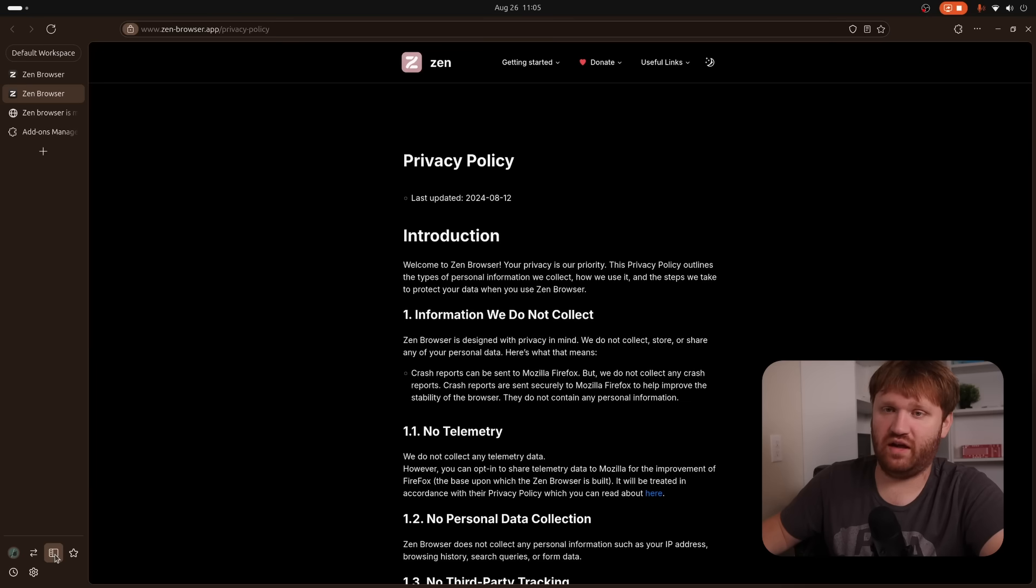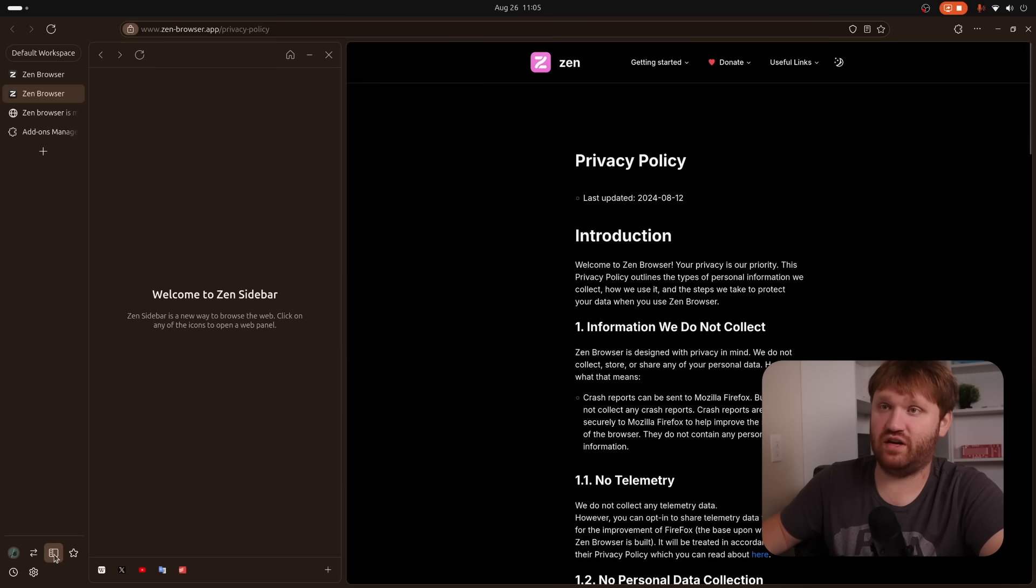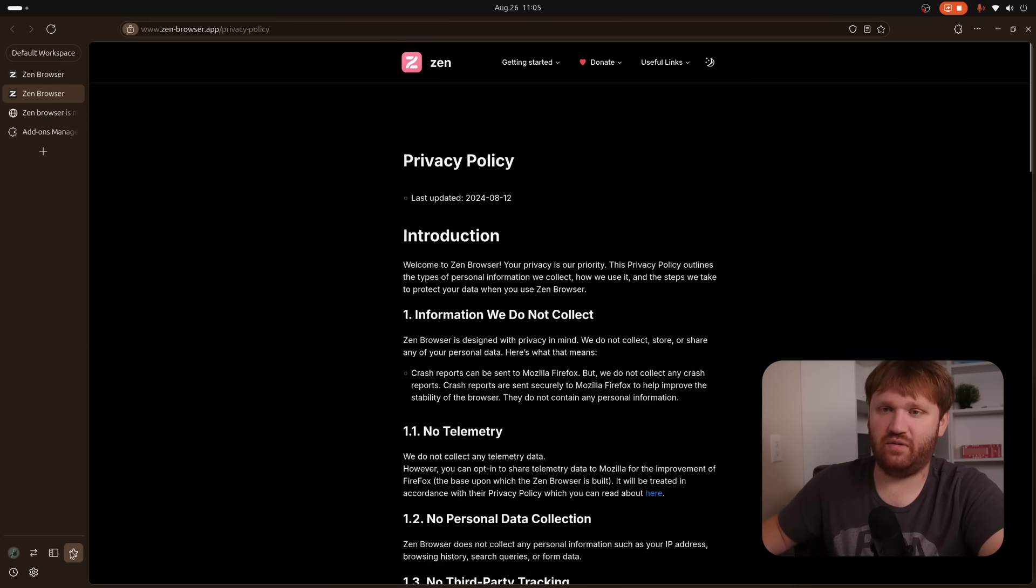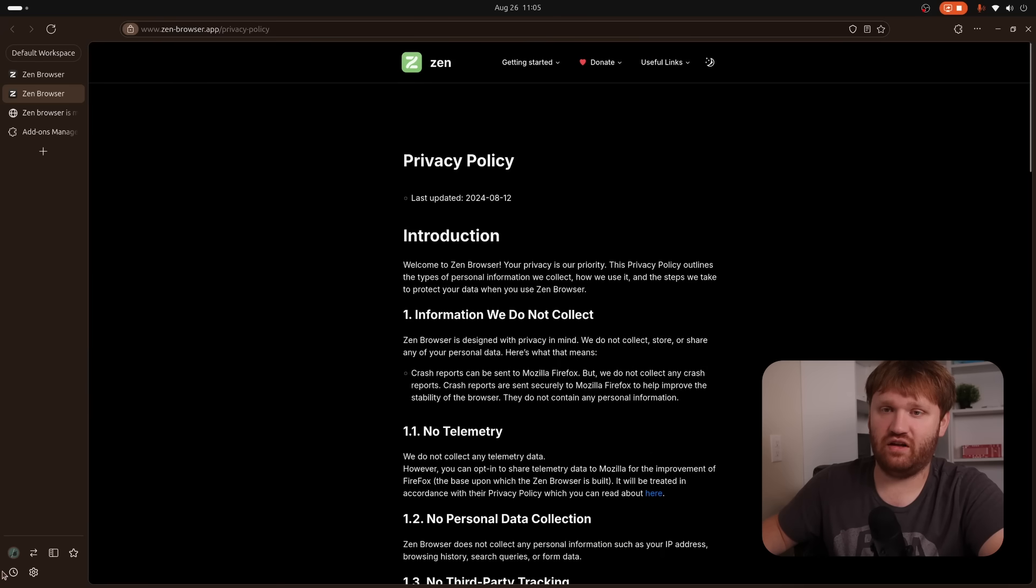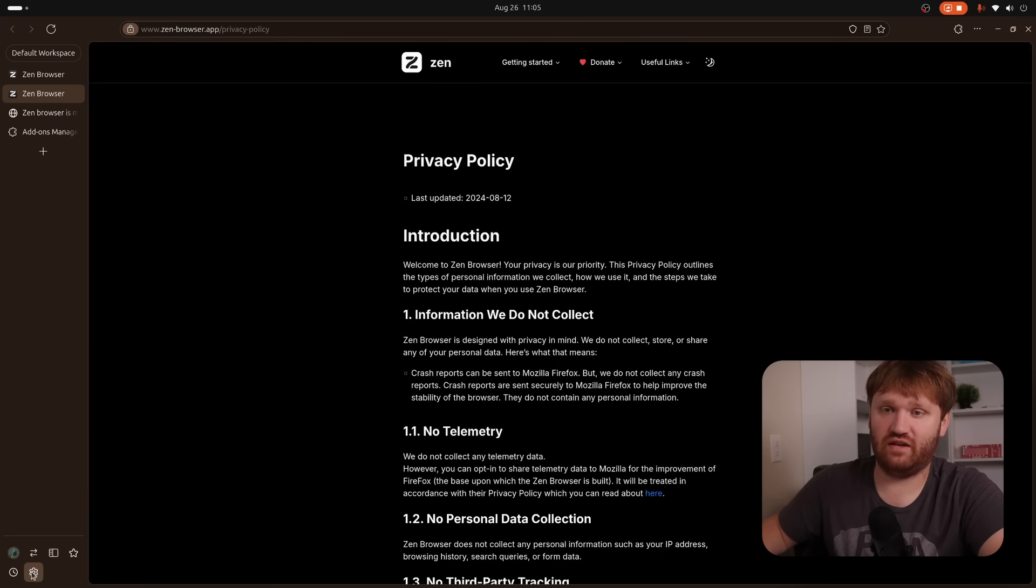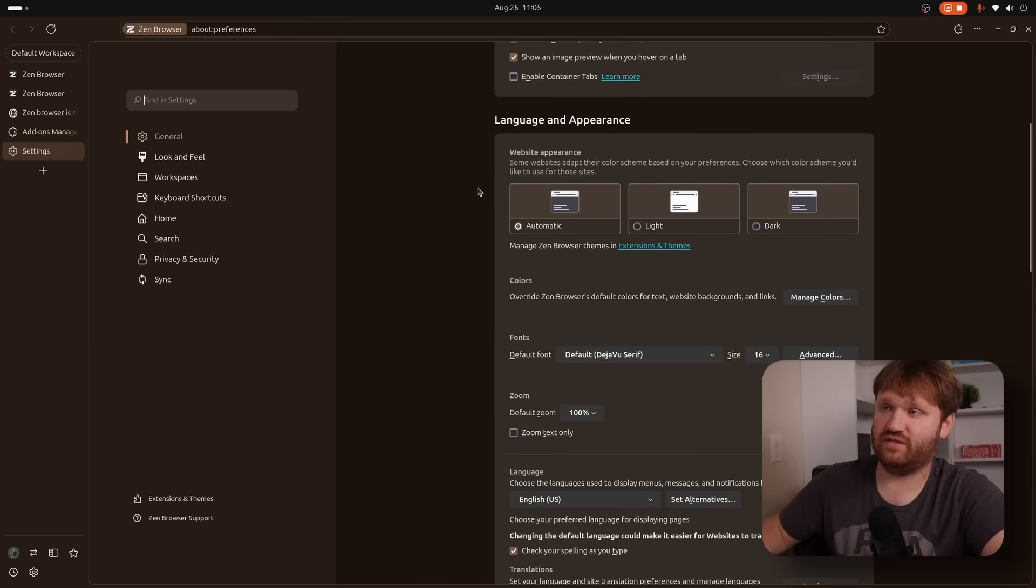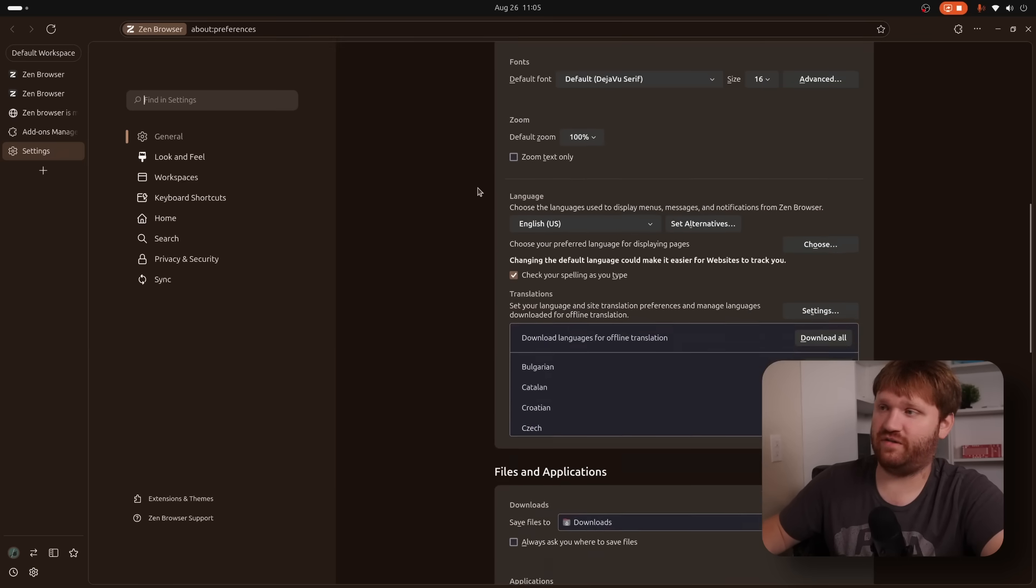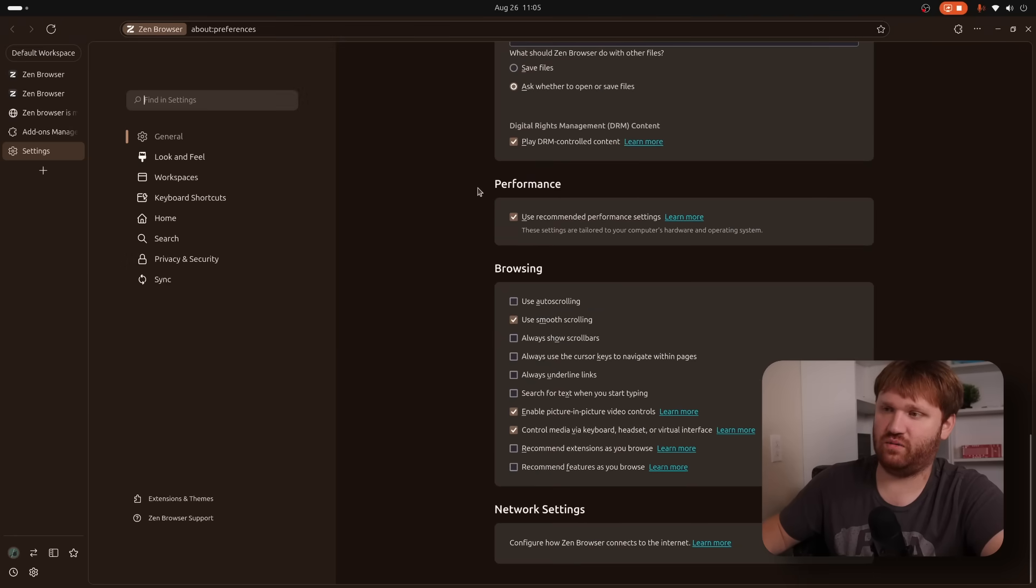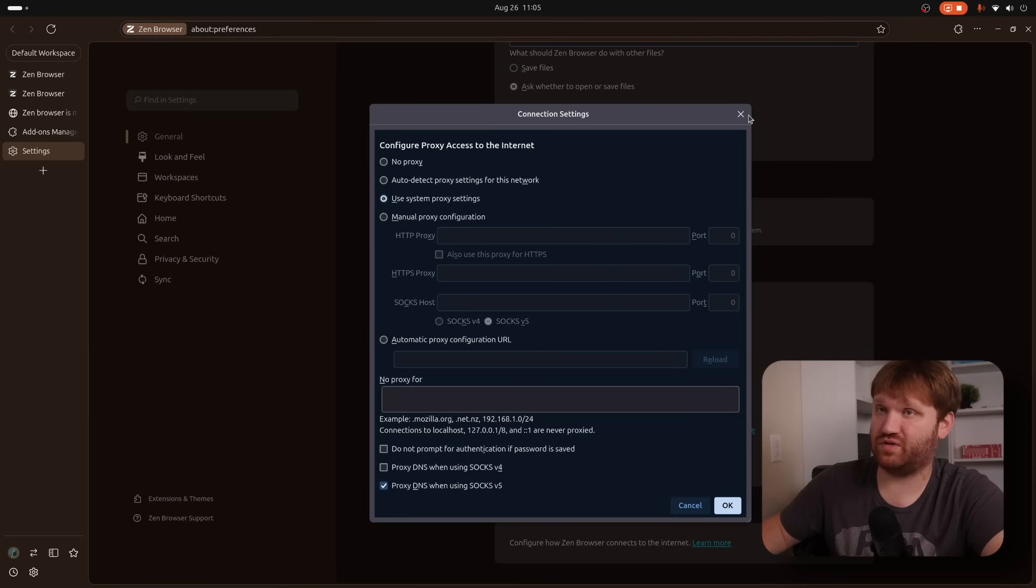And if we go down here, we have quick access to this right here. This is the Zen sidebar. Close that out for now. We have our favorites right here. We have our history, and then we have our settings. Now, they do have some of their own stuff in here, but a lot of this is very resemblance of what you would see in Firefox. For example, if we scroll all the way down here, we have our network settings. Here, you can add proxies directly into your browser, which is cool.